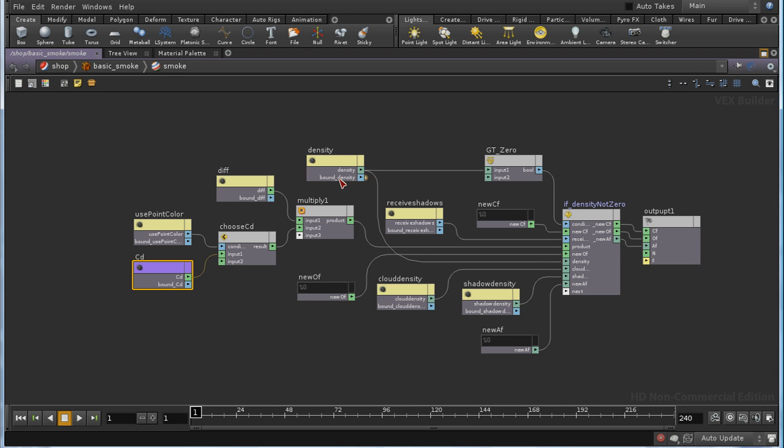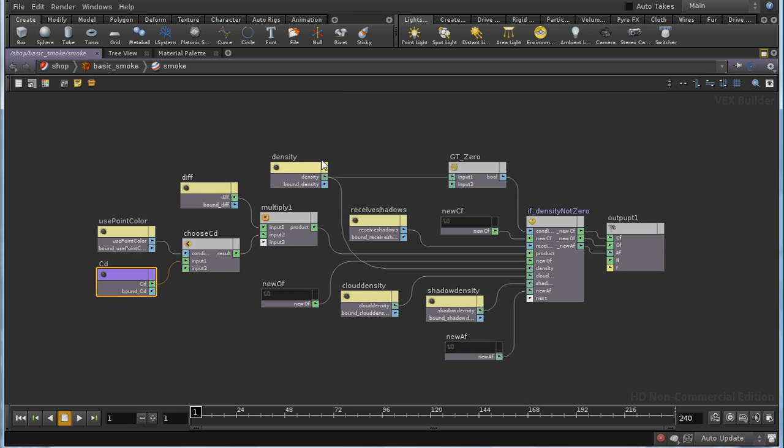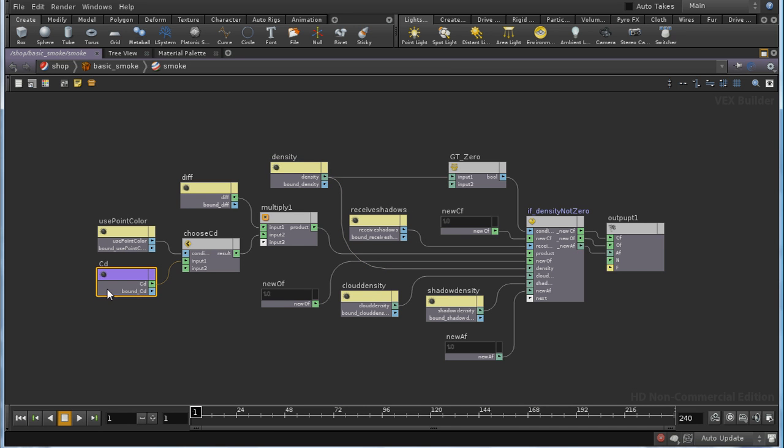And that the shader is going to try and look for these values as attributes of the primitives it's shading. In other words, it's going to try to extract the values from the volumes that it is shading. And density is the thickness of the fog. And the cd attribute is color, and that has three values.